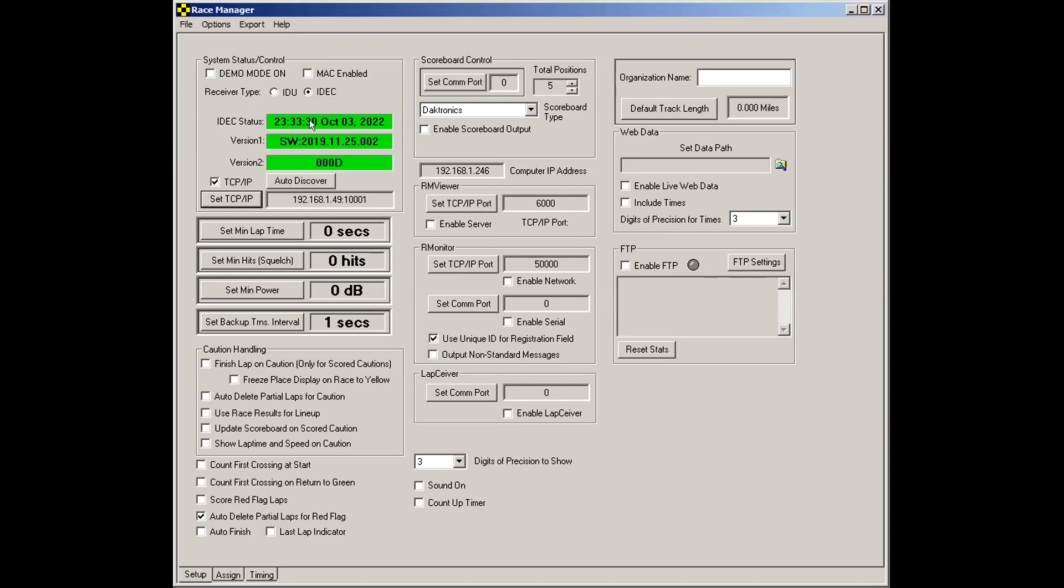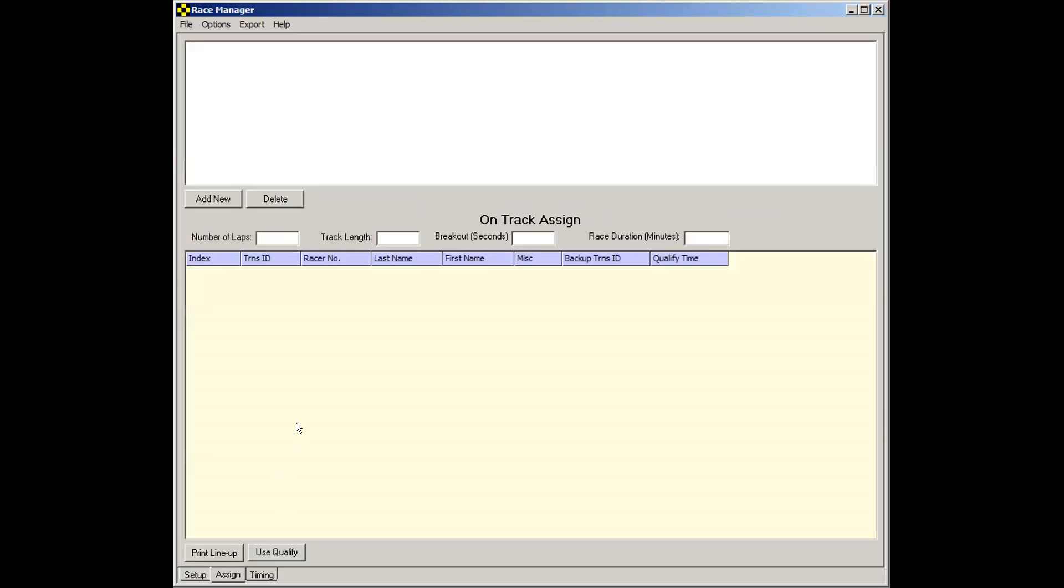If you notice the time counting up, you've successfully formed the connection to the decoder. So I won't go over all of the settings on the setup page here. We'll move on to the assign tab. So click the assign tab here.